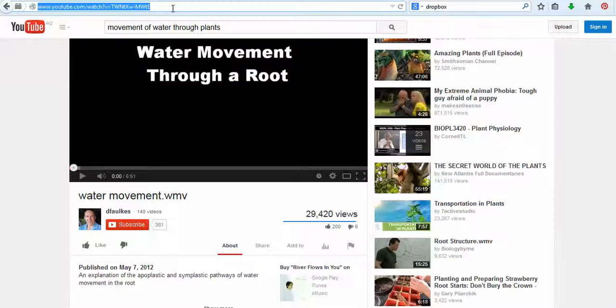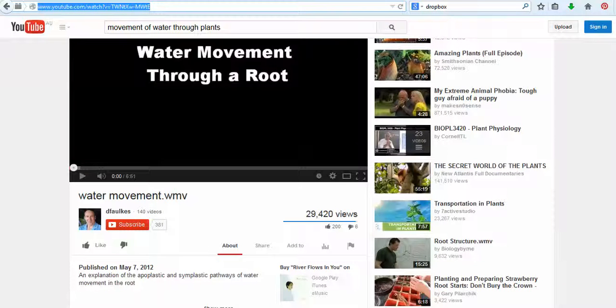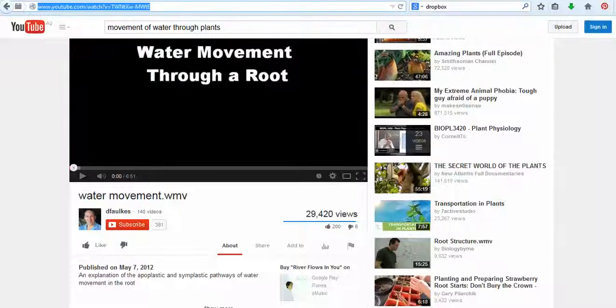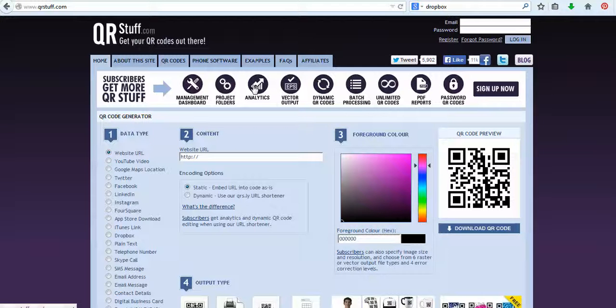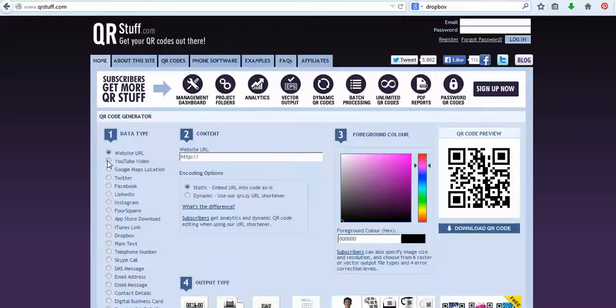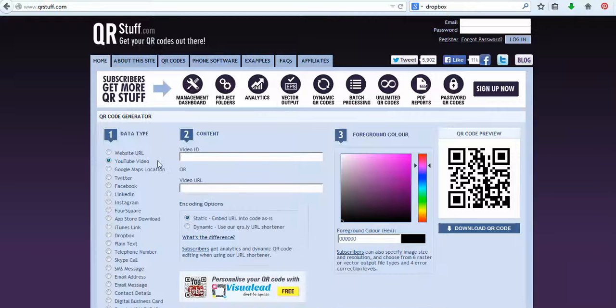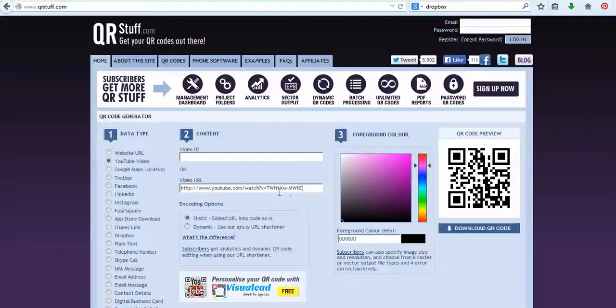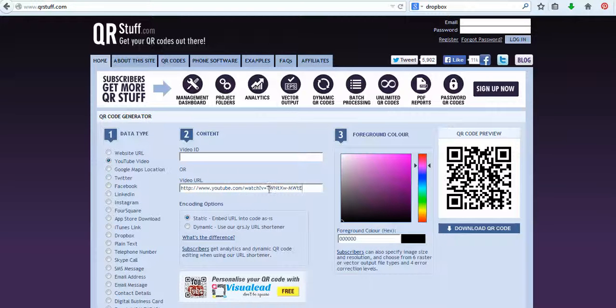If you come back to the QR generator and you can see here down the side there's lots of different data types. So this is a YouTube video. And so all we need to do here is we just control V, which is paste, and we paste that link into there. And you can see over here how this QR code has changed.